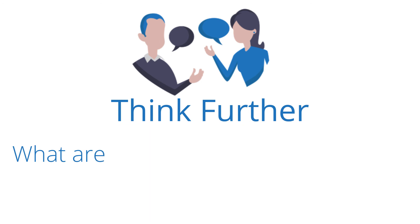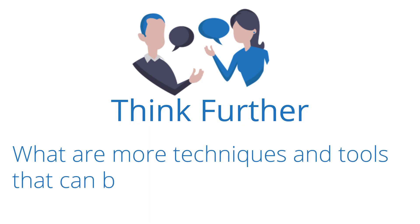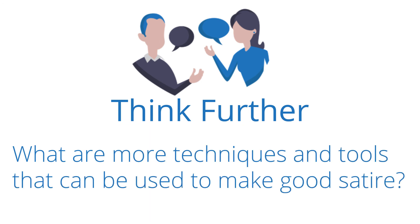Now it's your time to think further. What are more techniques and tools that can be used to make good satire?